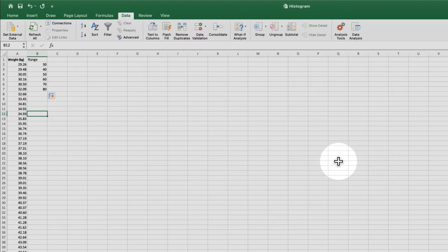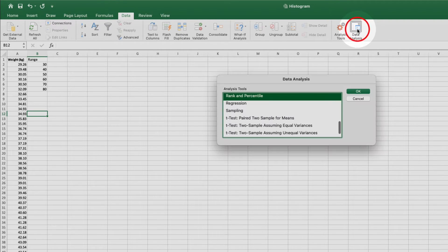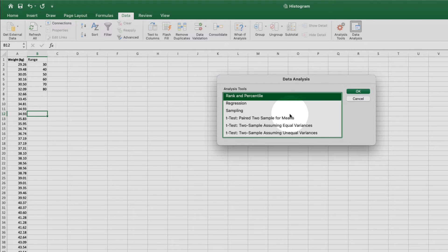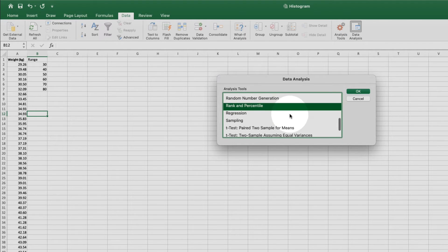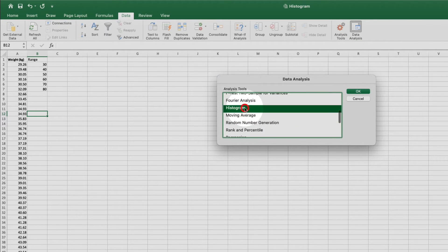Now we'll come back up here to the top and click on data analysis. And we'll look for histogram, select it, and click OK.